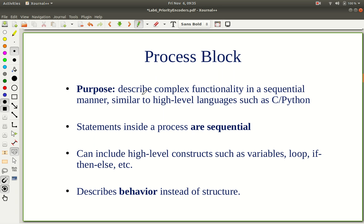A process block is a way of describing complex functionality in a manner like C or Python, using a set of sequential statements.